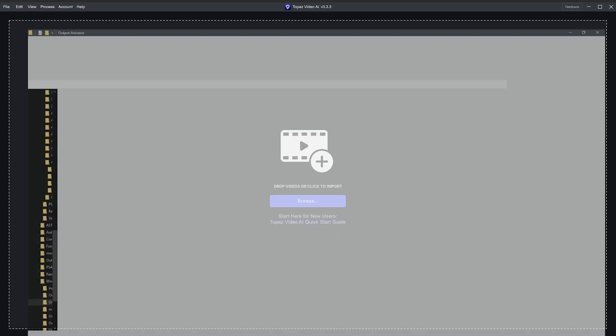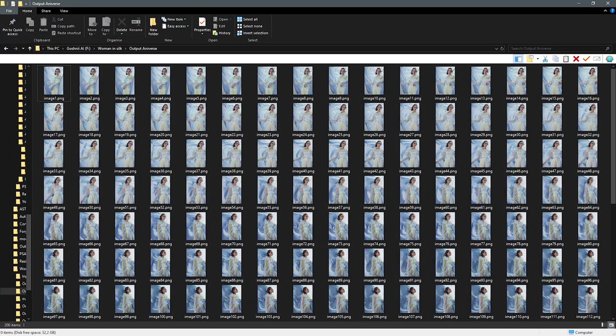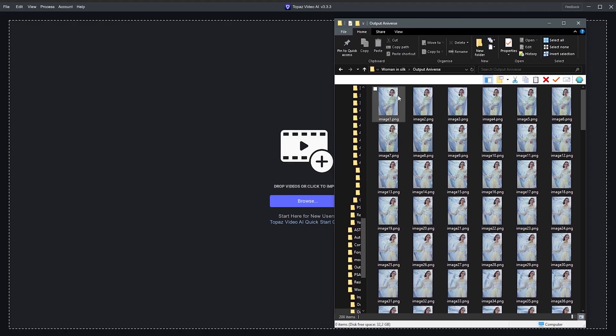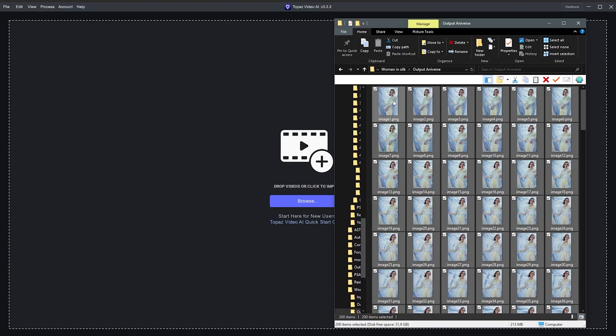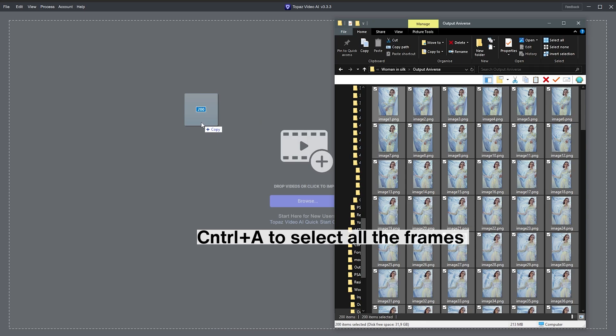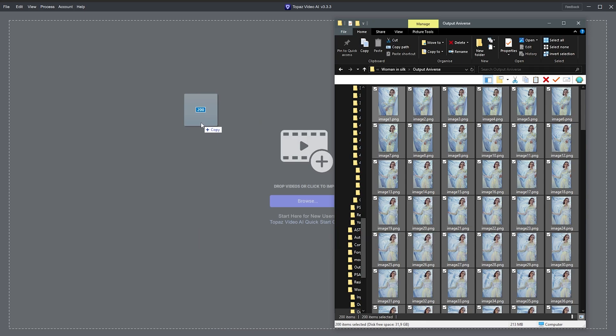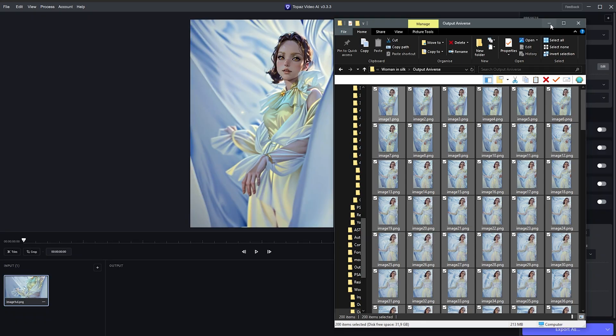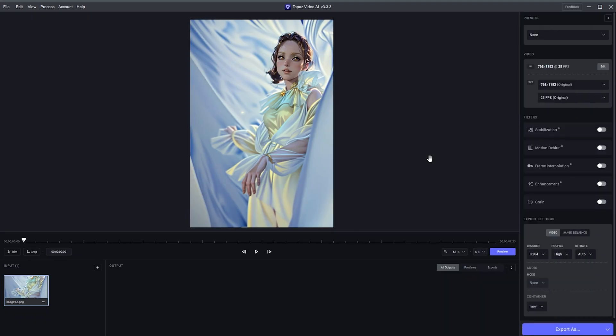Next, I'll use Topaz AI to make this into a video file. Select all the frames once again, drag and drop them into the software Topaz Video AI. This will automatically convert this into a video file if you have all of this renamed accordingly.